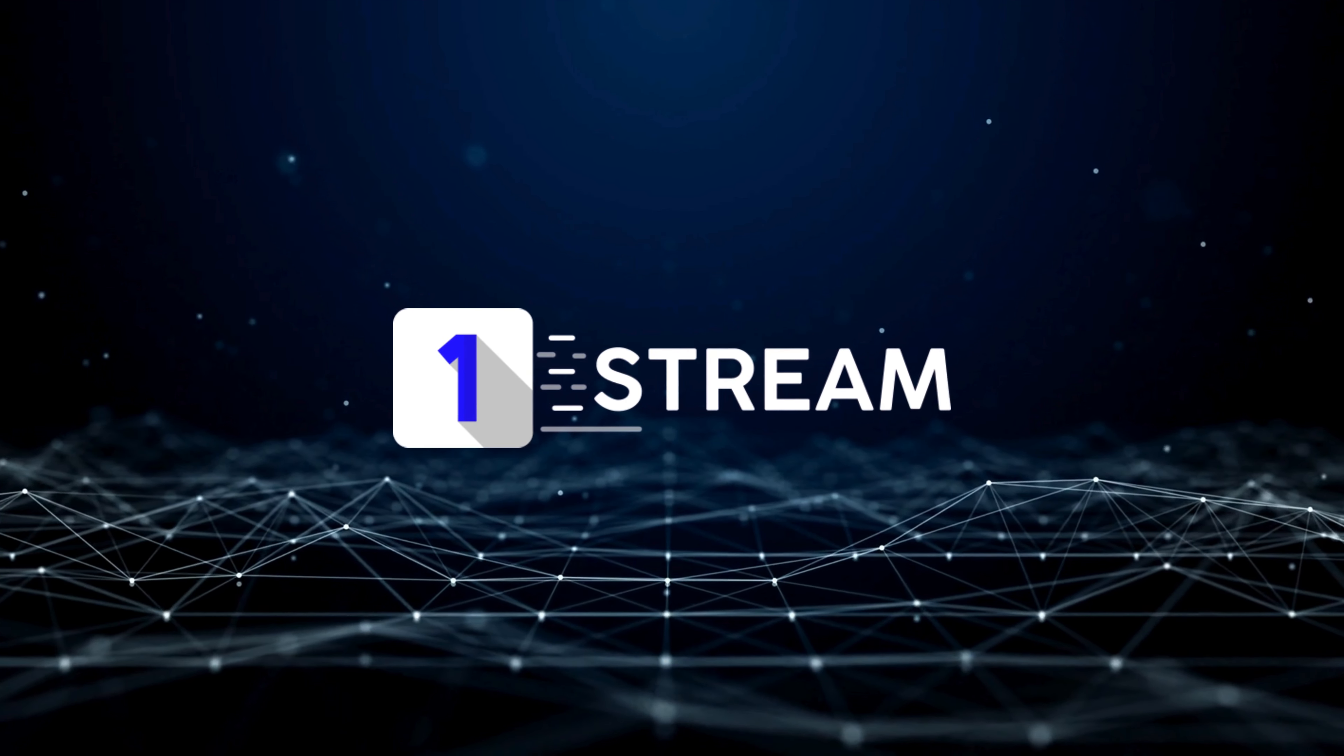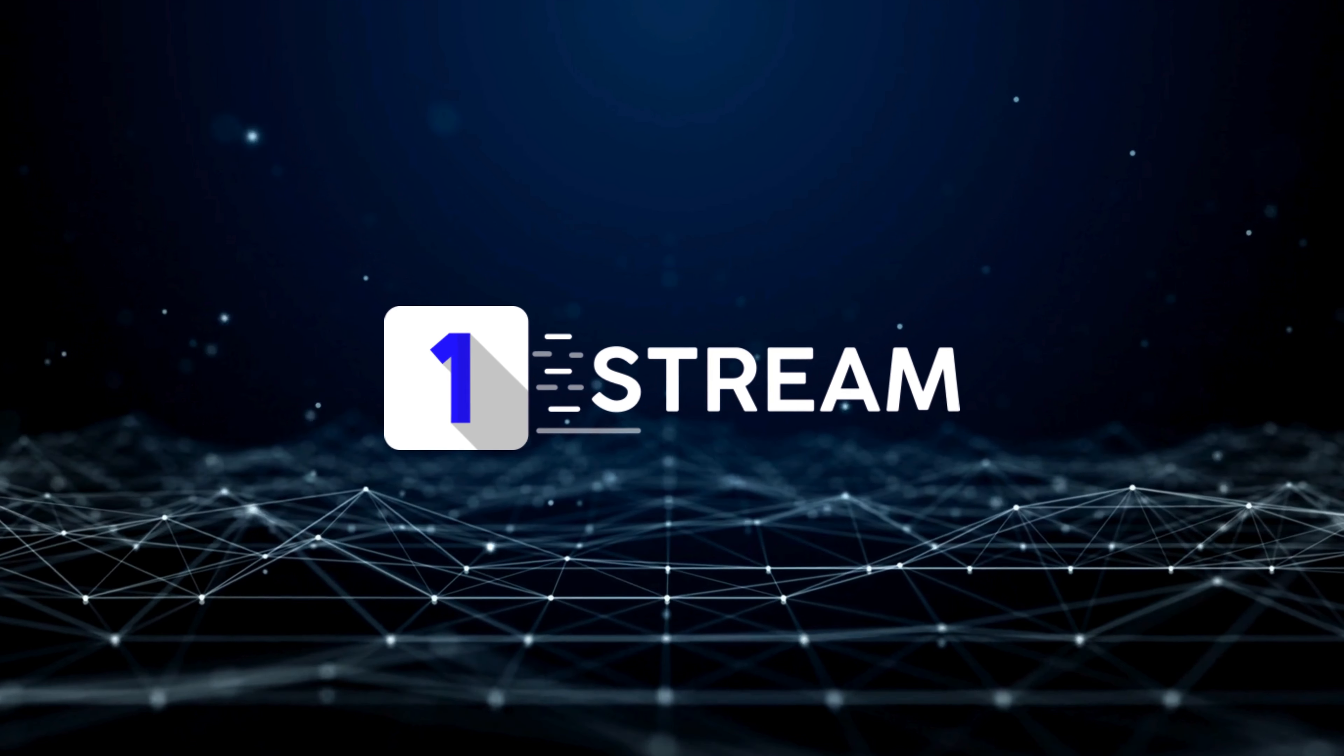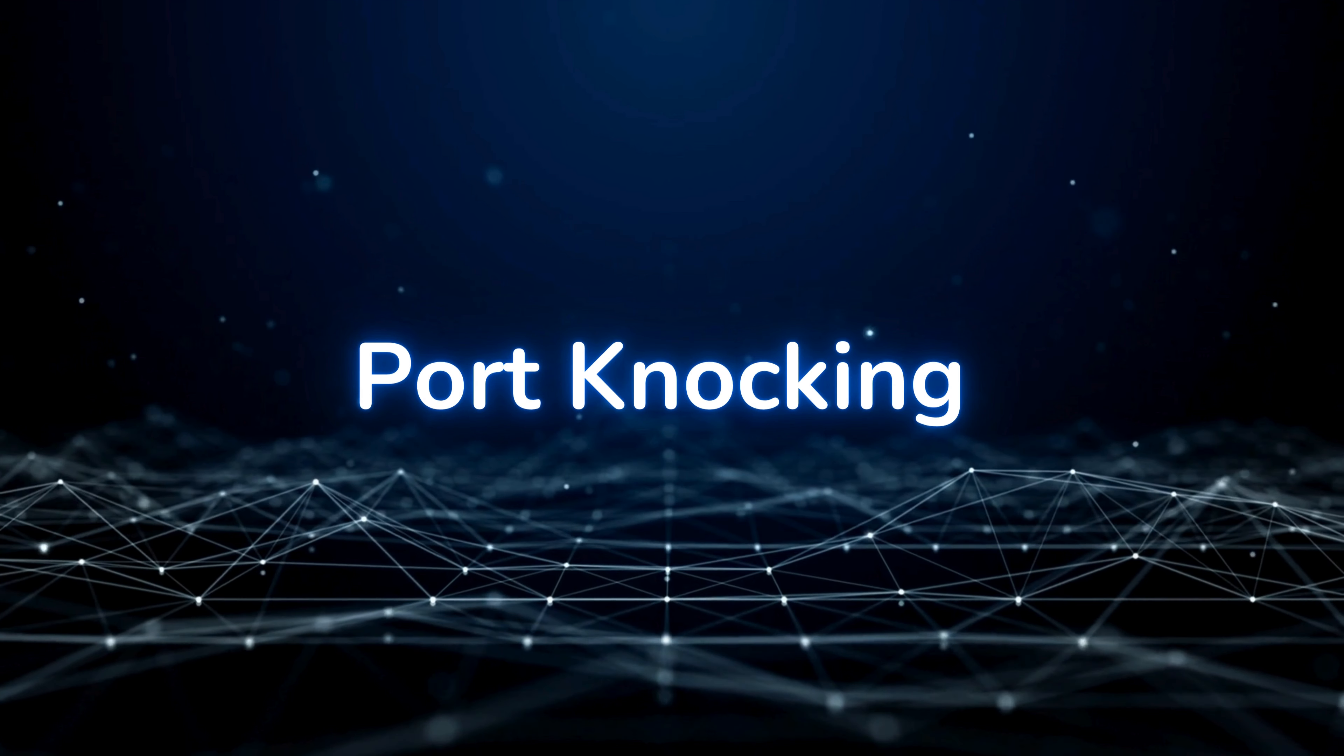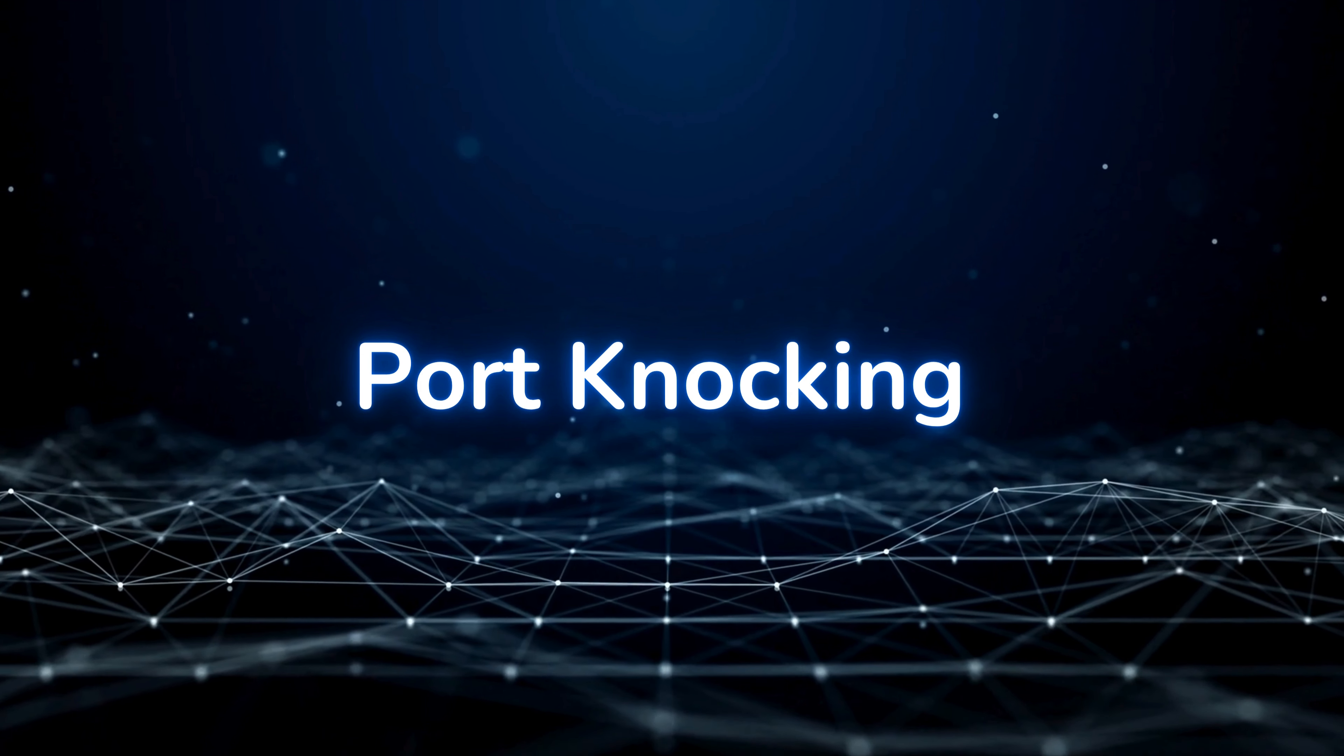Hello and welcome to a new OneStream tutorial. This time we are presenting port knocking.